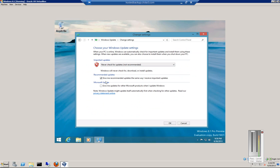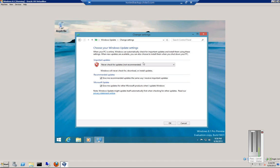You can also check or uncheck the box to give me recommended updates the same way I receive important updates, so that way all the updates come at once instead of being split up. And then give me updates for other Microsoft products when I update Windows. If there's any other updates that go through Microsoft, such as Drivers for Your Motherboard, then those will also be made available.